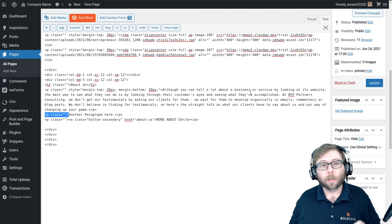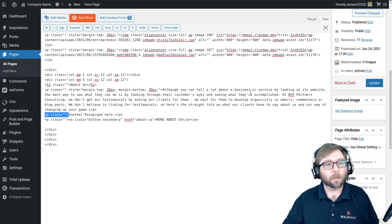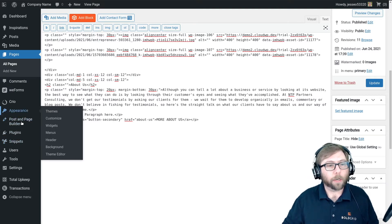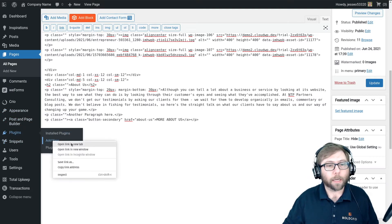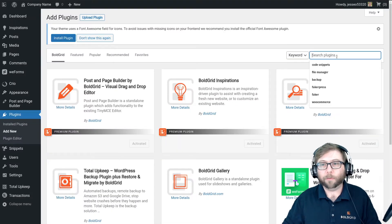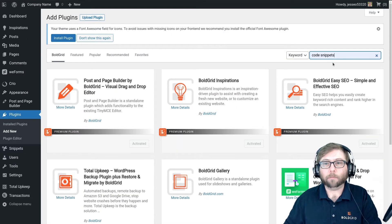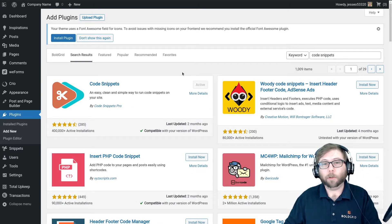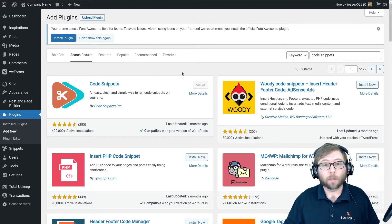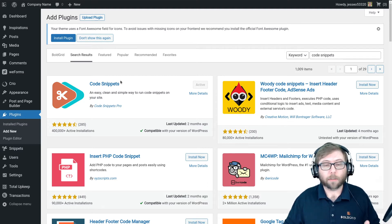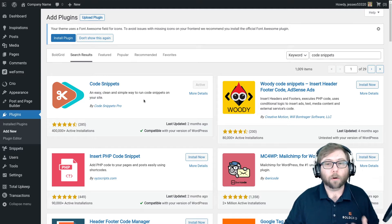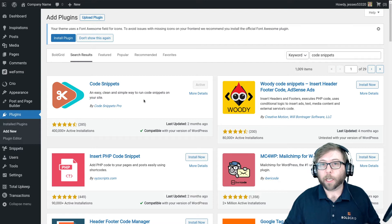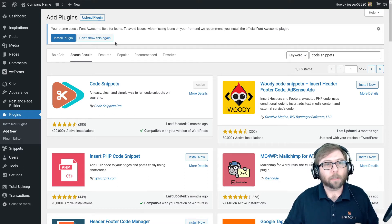If you don't already have it, go to Plugins, Add New, and search for the Code Snippets plugin. If you're using a child theme, you can also do this in your theme's functions.php file, but Code Snippets is a really easy way to manage custom PHP code from your dashboard and makes it easy to revert changes if a mistake is made.